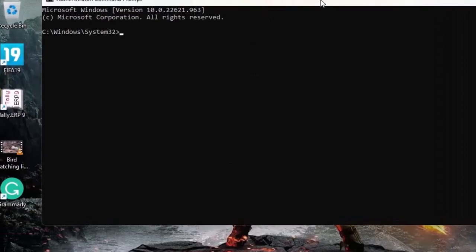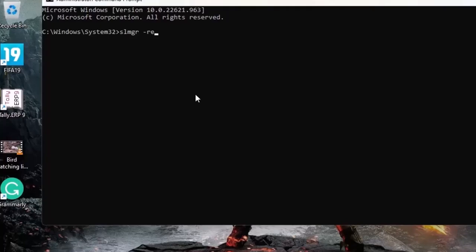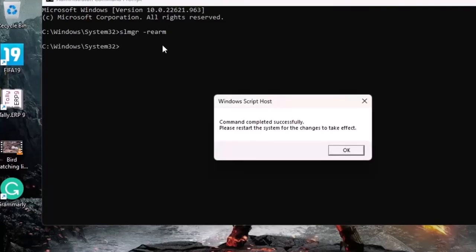Here type in slmgr -rearm. Then hit enter. Here you will see the command completed successfully. Please restart the system for the changes to take effect.